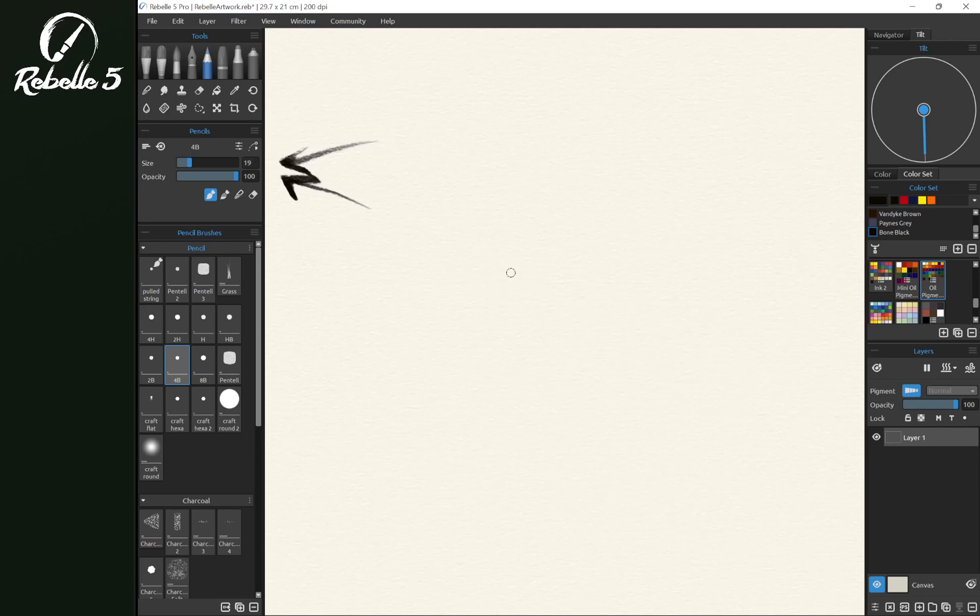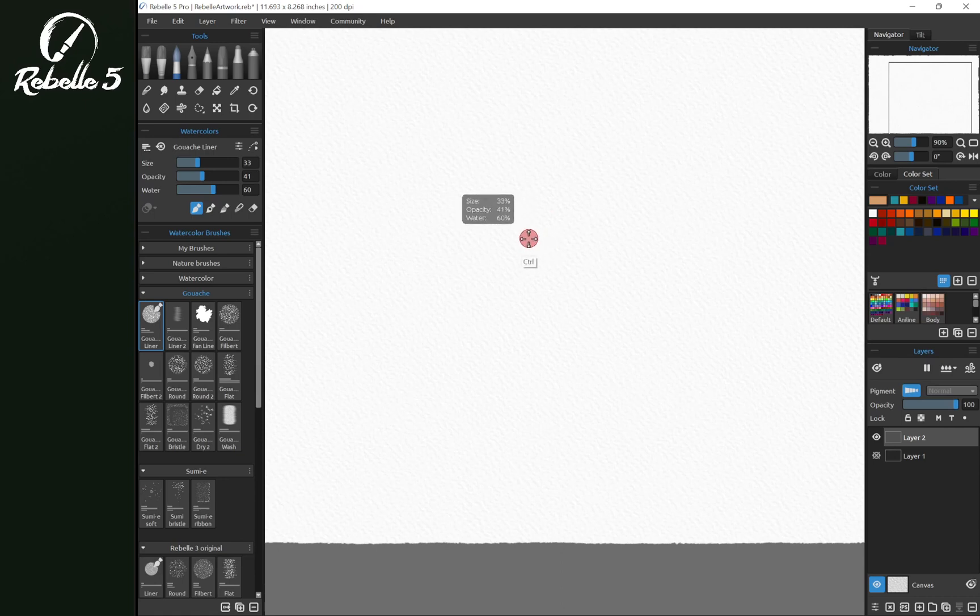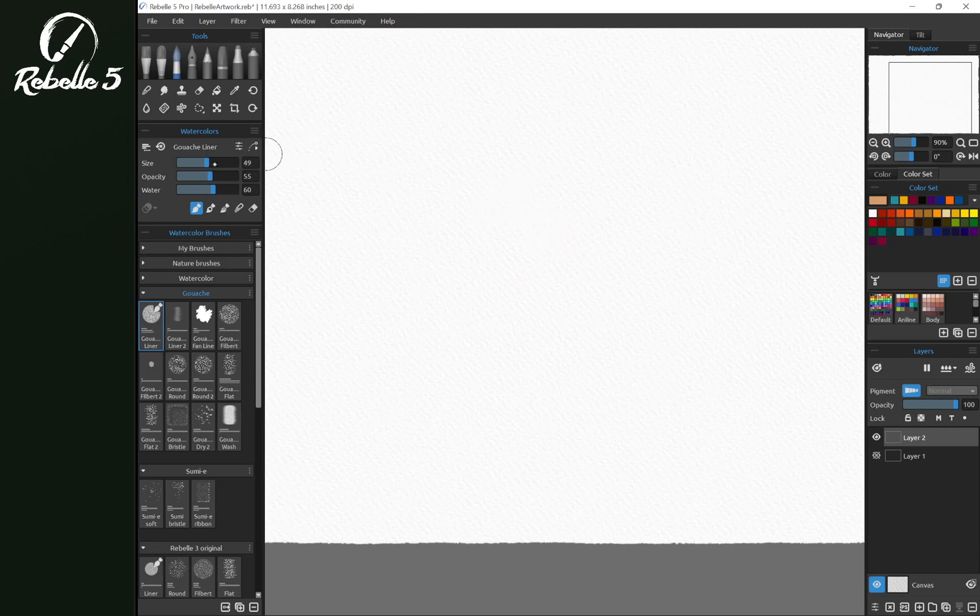The first way we're going to look at is using the control key. You can use the control key, or if you're on a Mac, you can use command. By dragging right, you're going to increase size, left decrease size. If you go up, you're going to increase opacity and down, you're going to decrease opacity. And of course, you can just drag here on this blue slider to increase or decrease these properties as well.